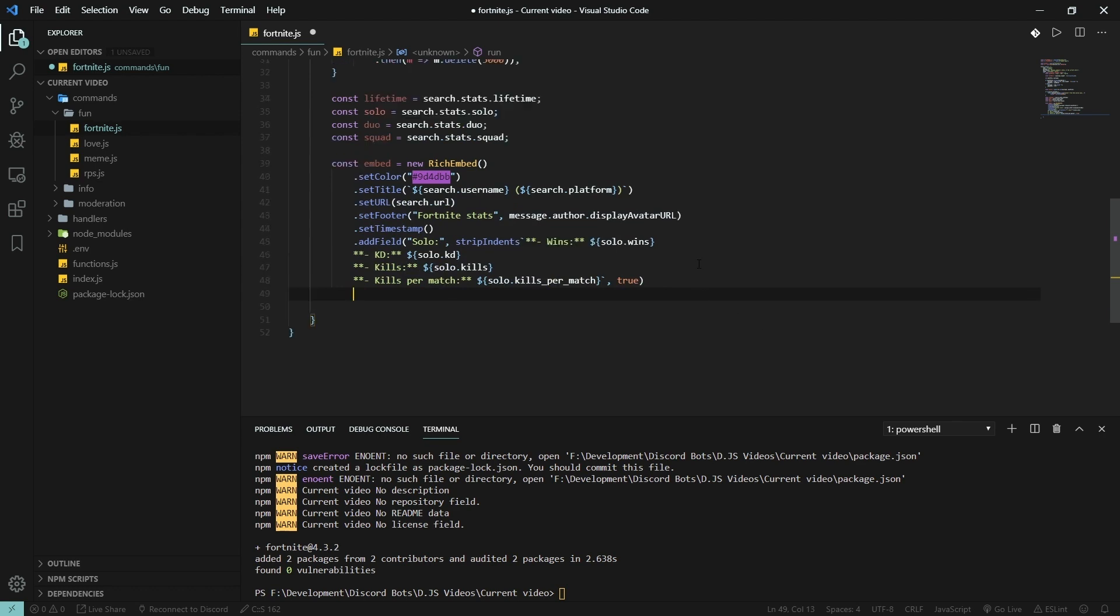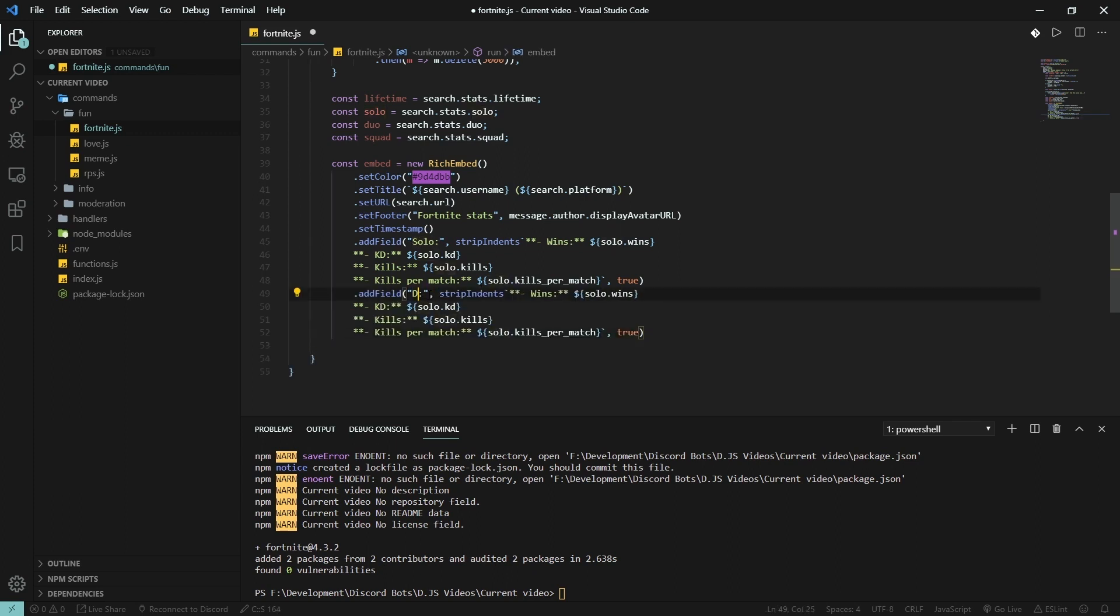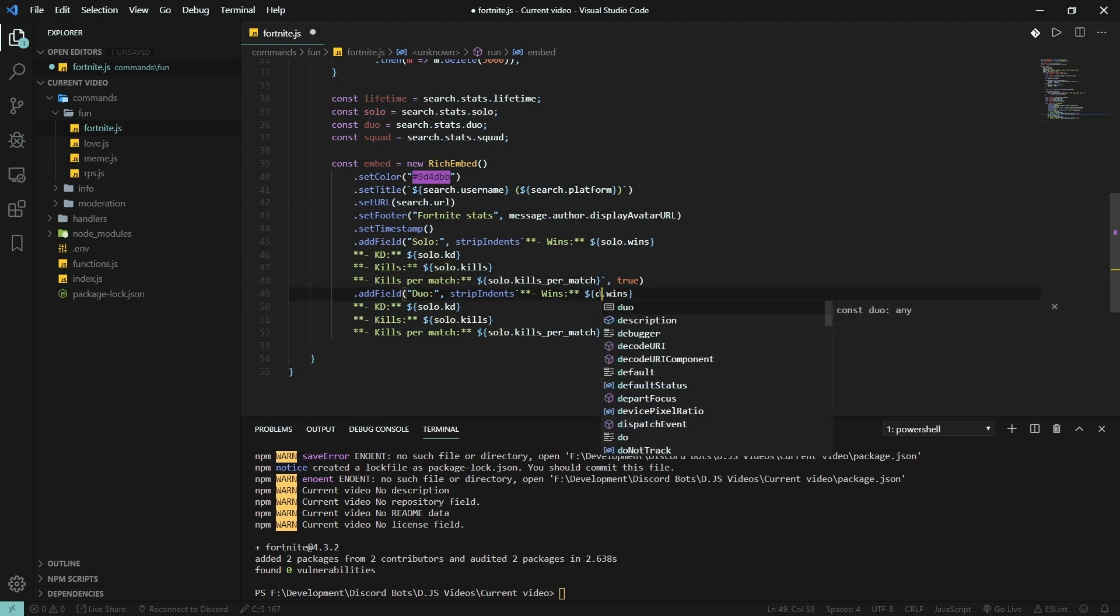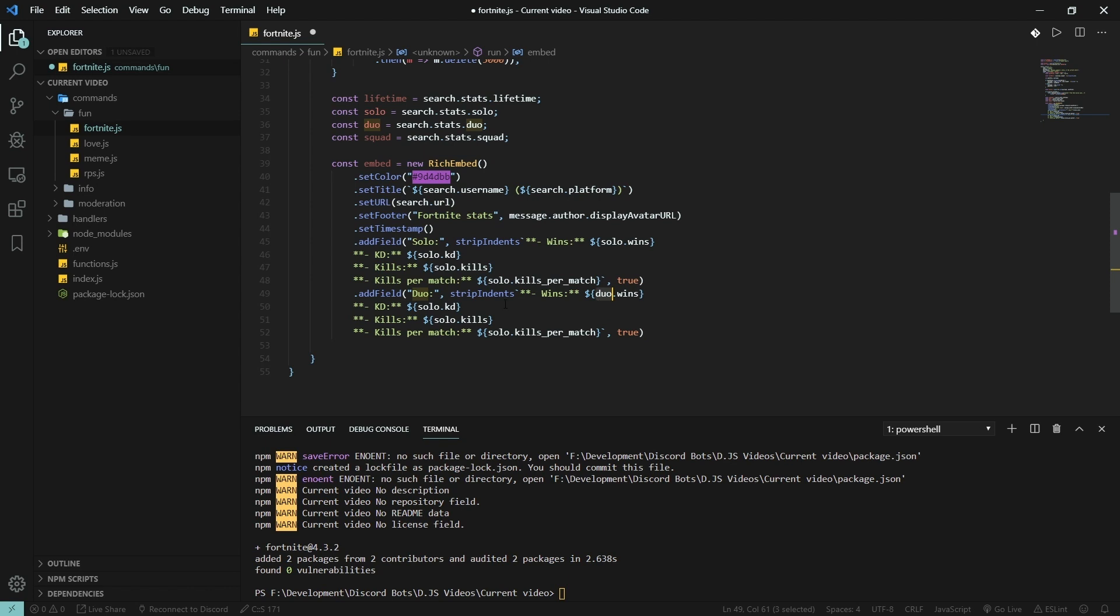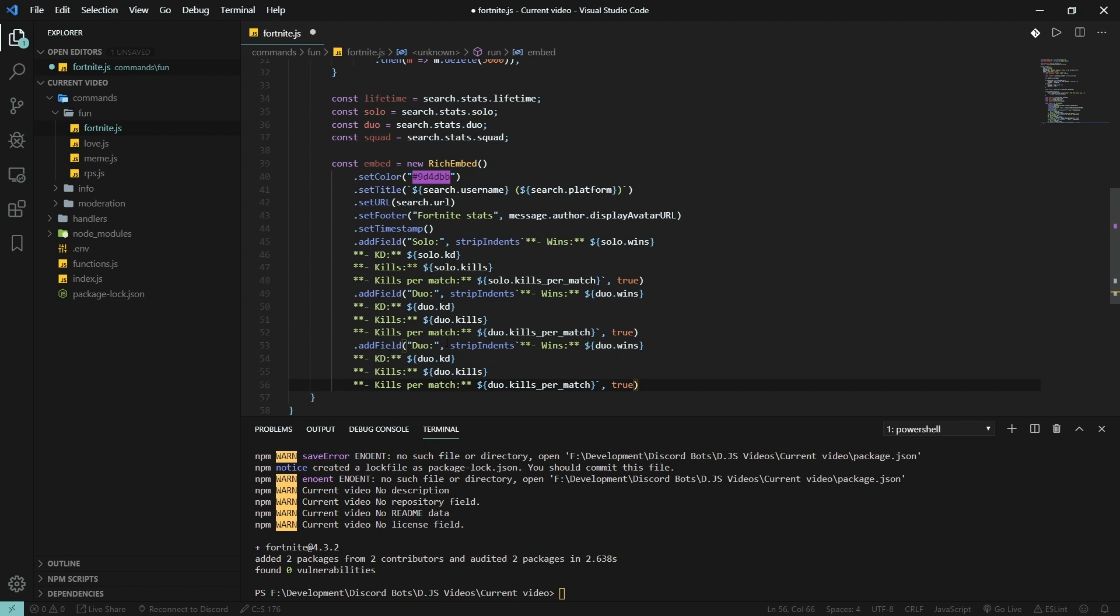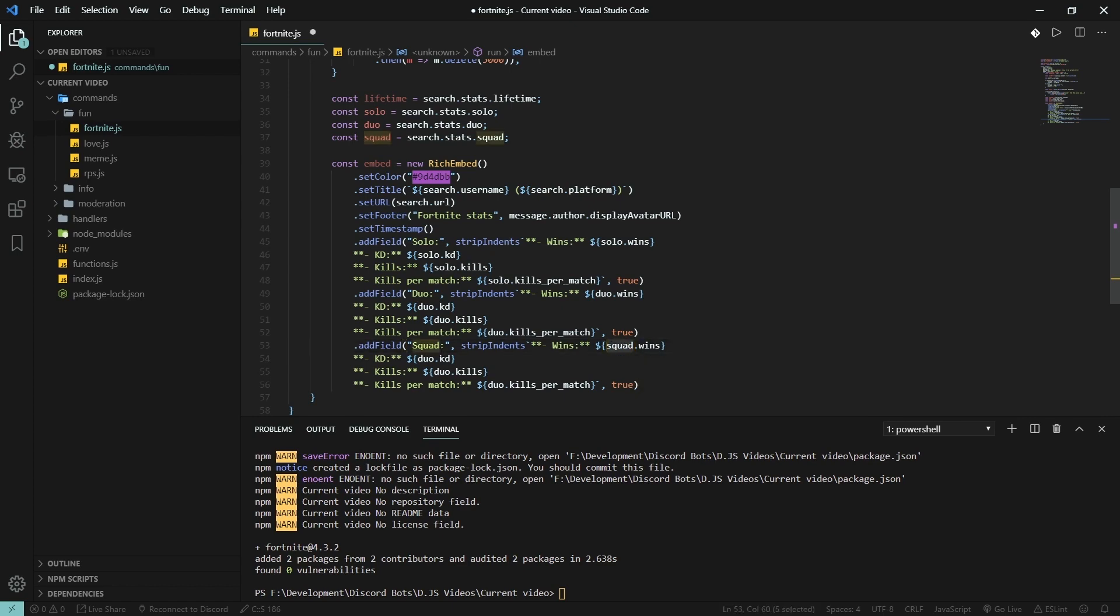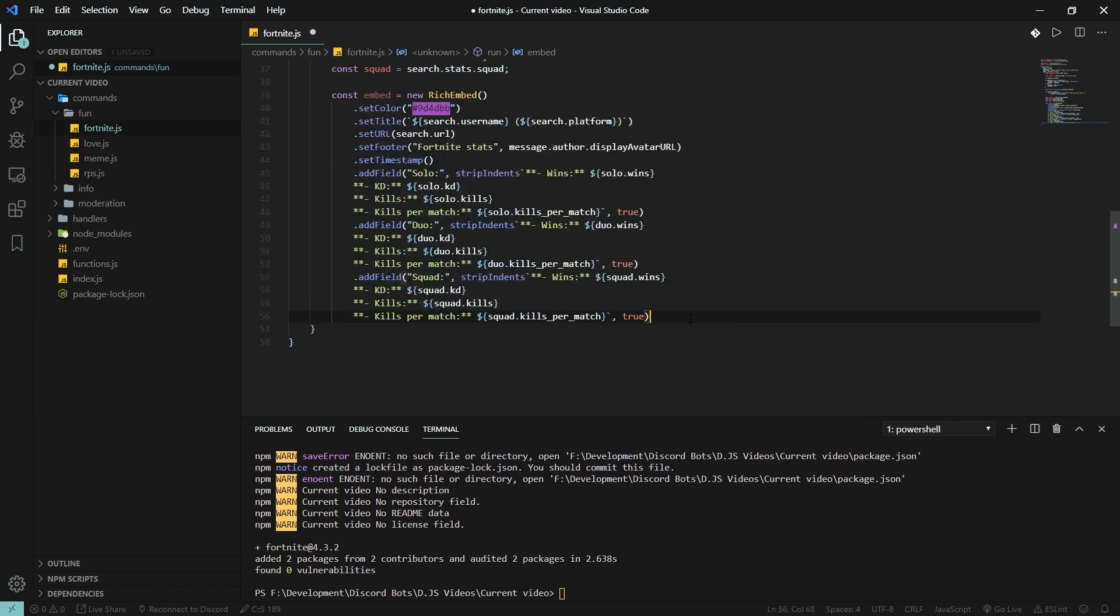Now I won't be typing the duo, squad, and lifetime all over again. We'll just copy that, paste it. Duo and duo. Copy and paste that over here. Copy that and paste it there. Squad, squad. And now lifetime.